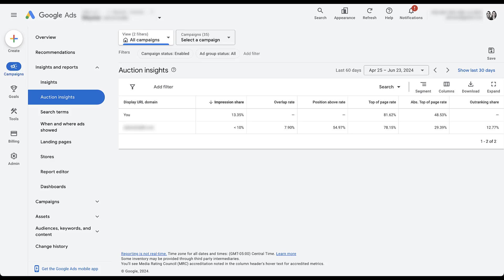But instead I want to talk about using the information that's in this report and how to get even more insights out of it. So first the easiest one, you can see who your competitors are for your account. Right now we've got one listed and that's a little bit telling. Right now we've got the one listed. I can tell you for sure it is spot on for who this client is.